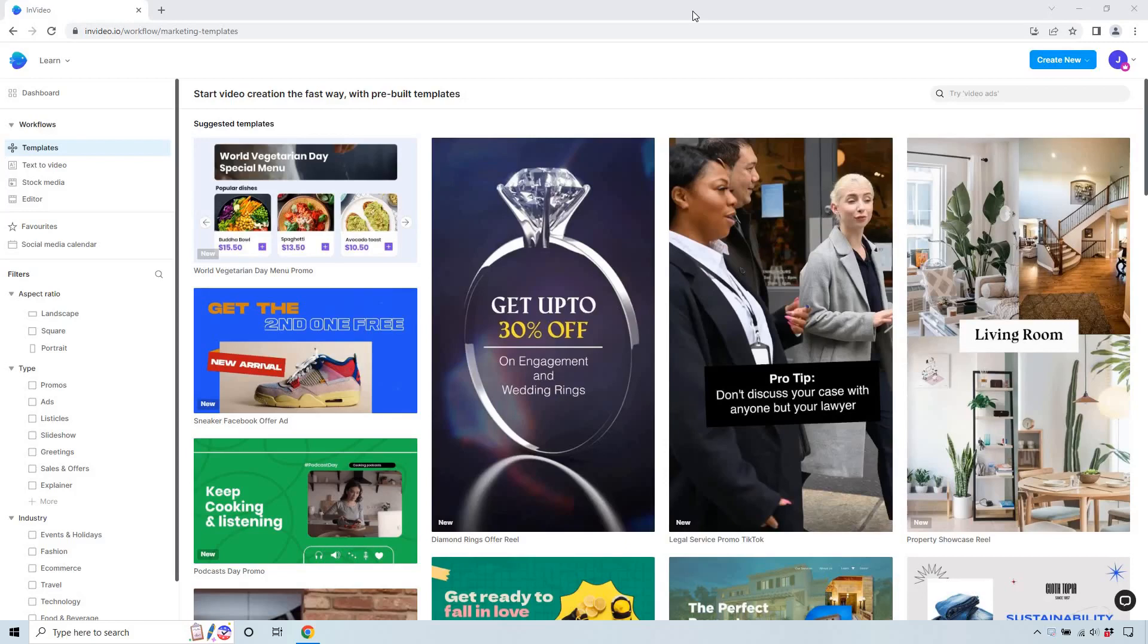Hello and welcome. In this video I'm going to be going over the InVideo outro maker, or in other words, the InVideo YouTube outro.